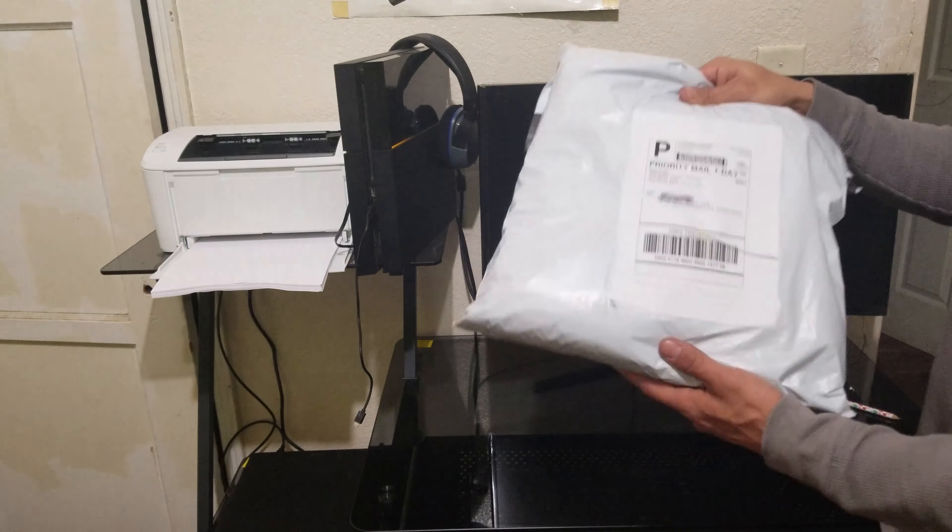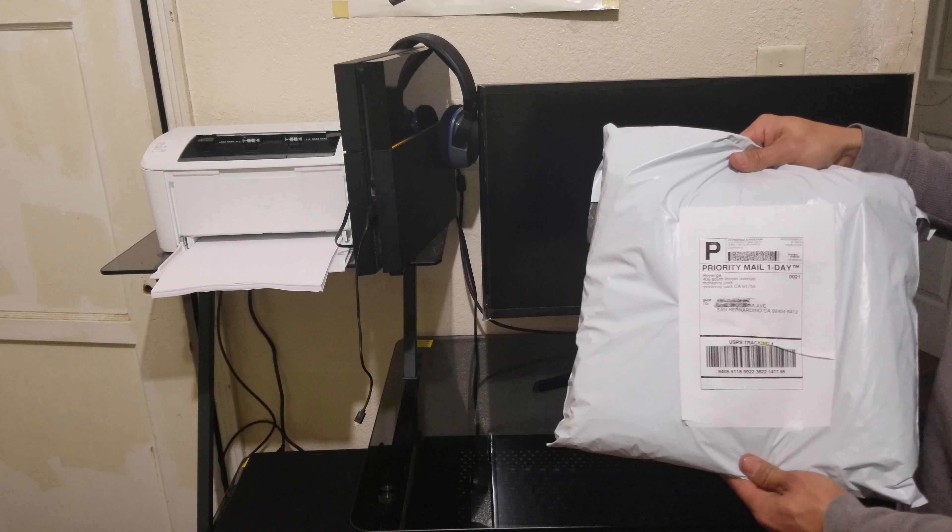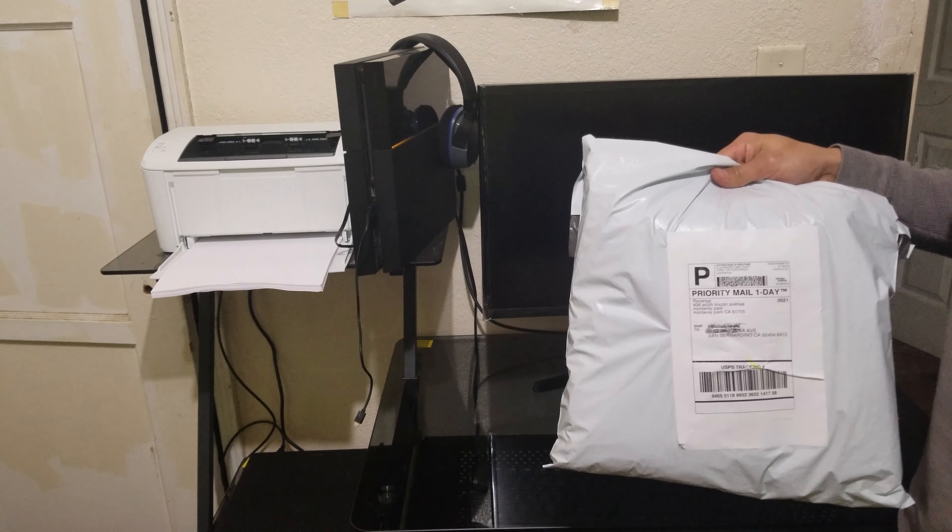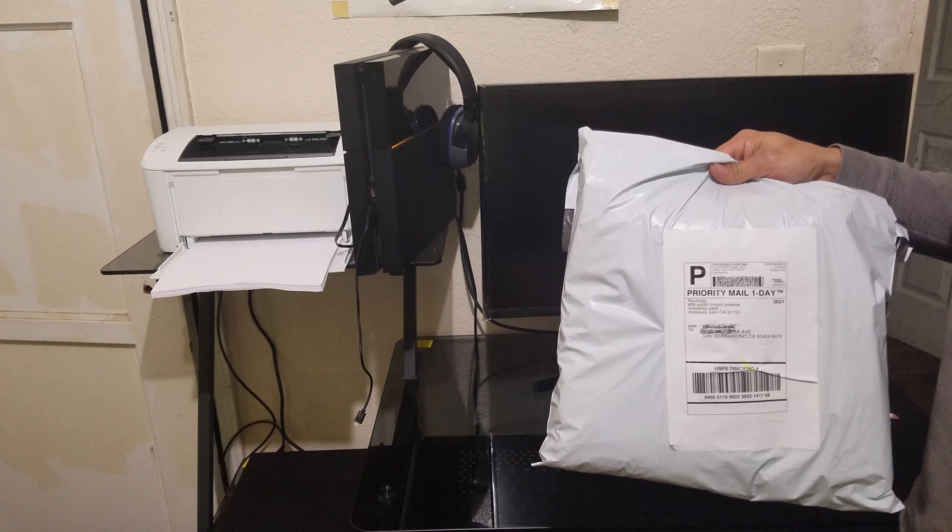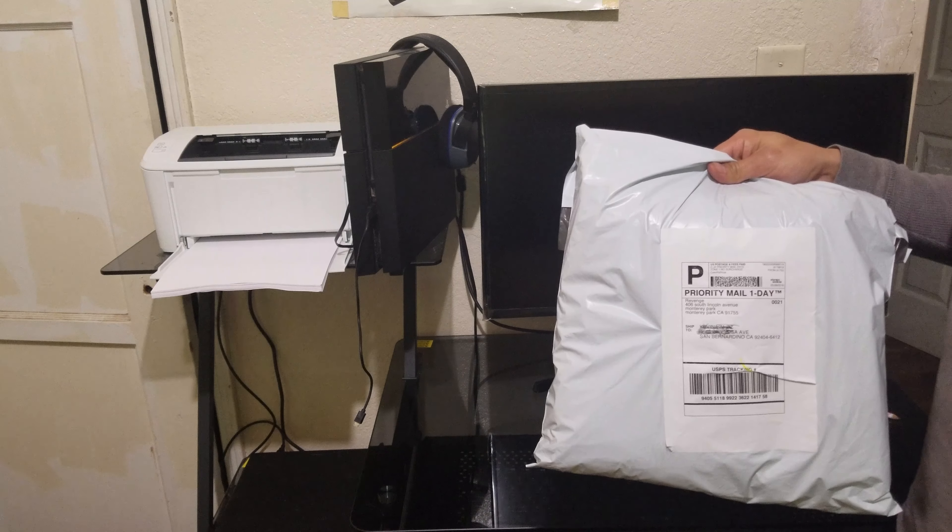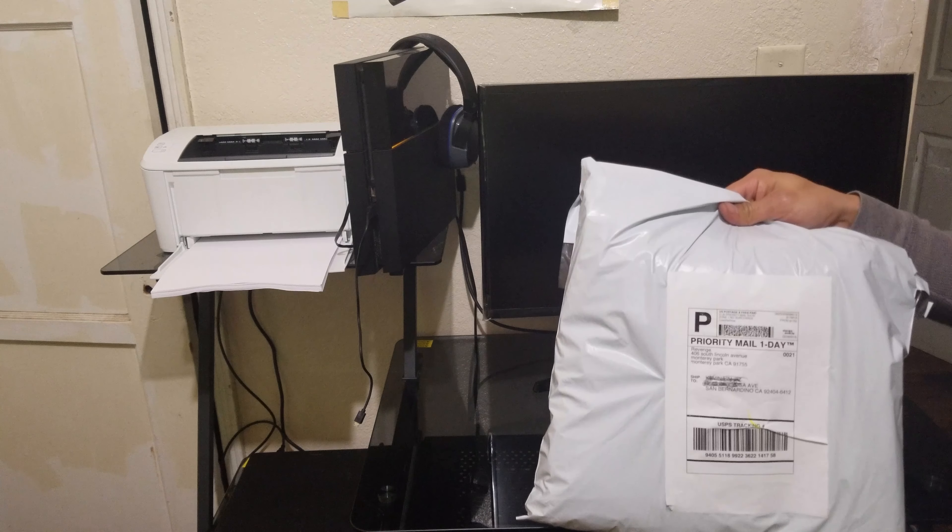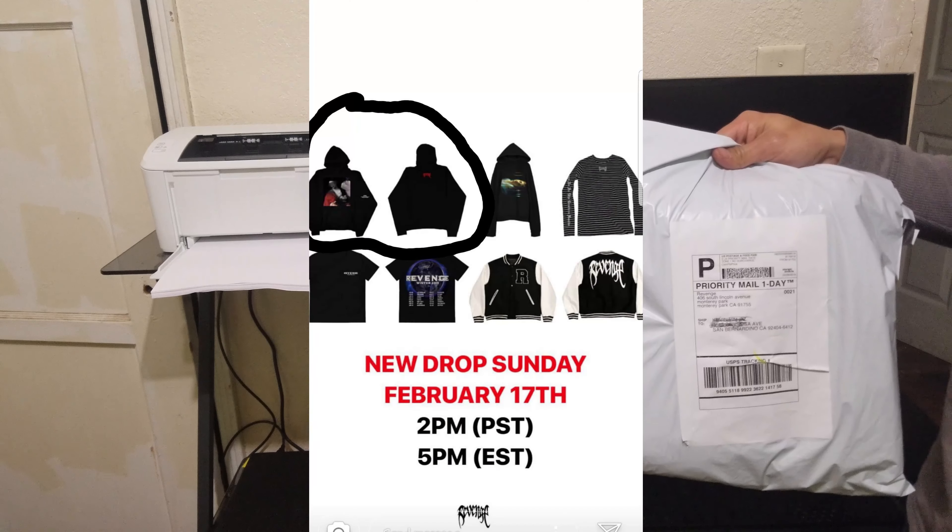What's going on YouTube? Look what we got in the mail today. This is the new Troubles hoodie by Revenge. This is their first 2019 drop.